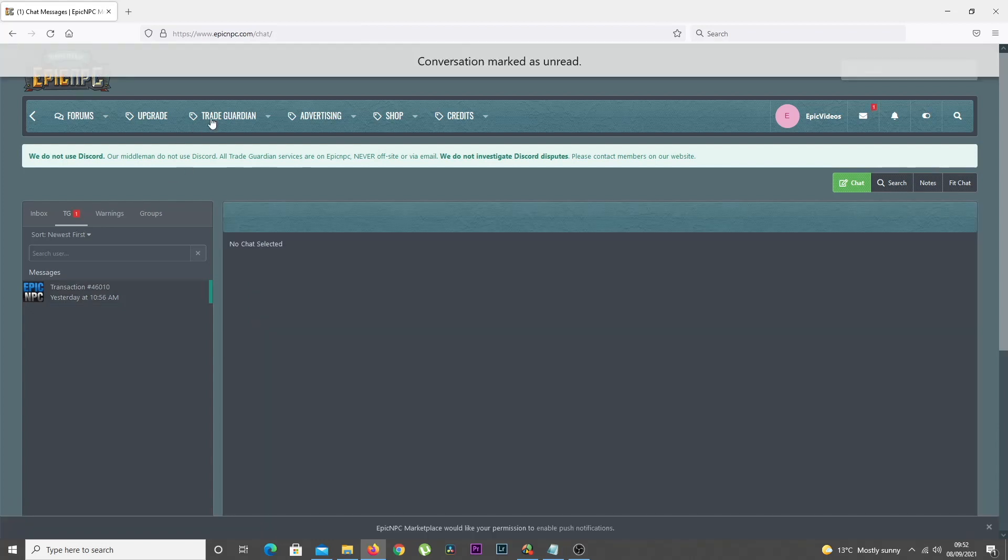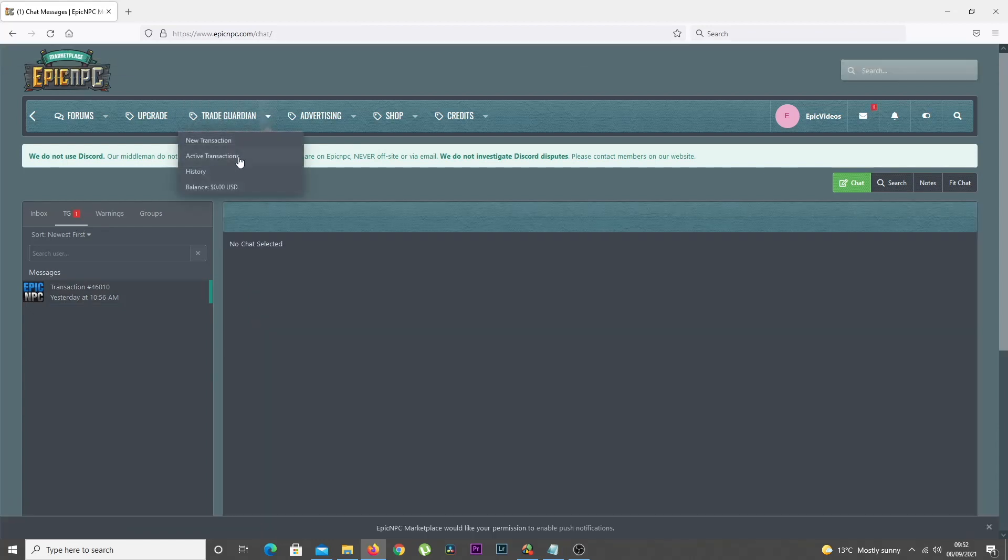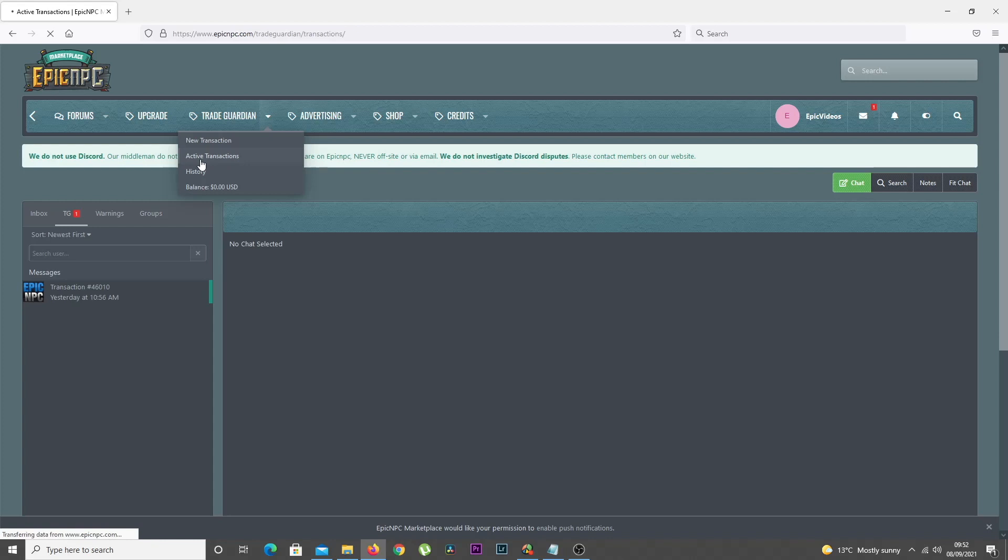You can click the Trade Guardian link in the top menu and select the Active Transactions option.